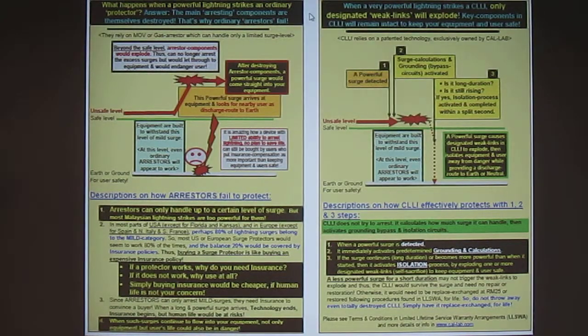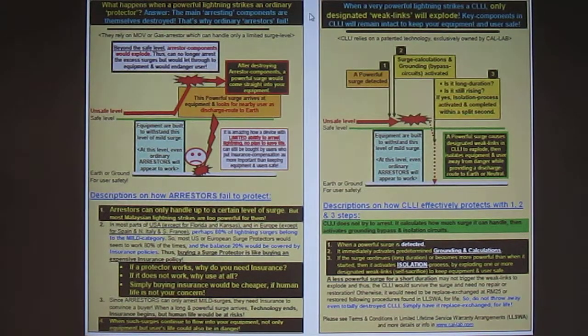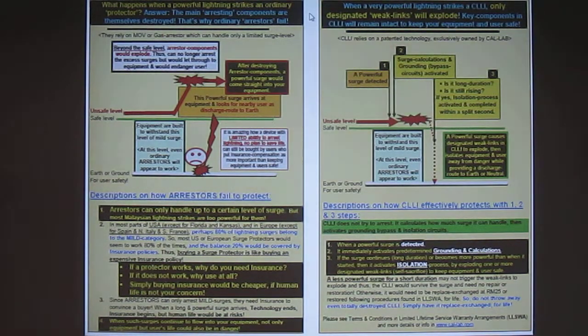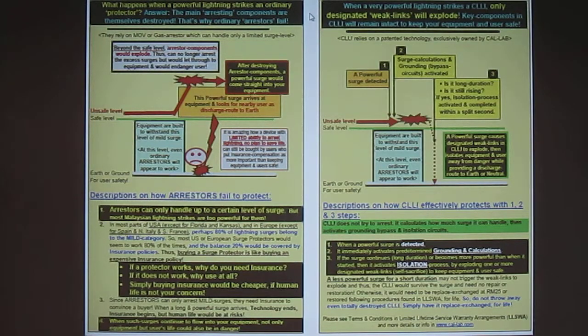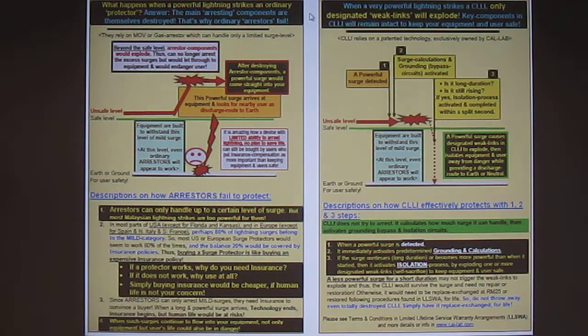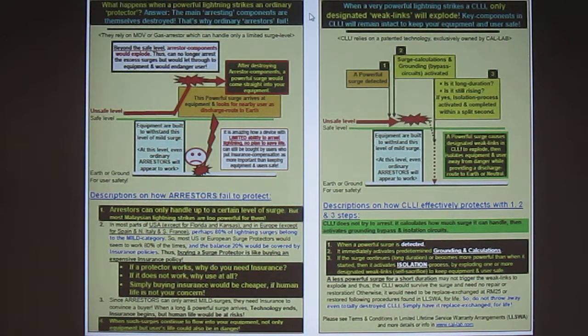Hi and welcome to CalLab Marketing. Today we're going to be talking about the fundamental differences between a CalLab lining isolator and a common surge protection device or an arrestor which you can find in today's market.